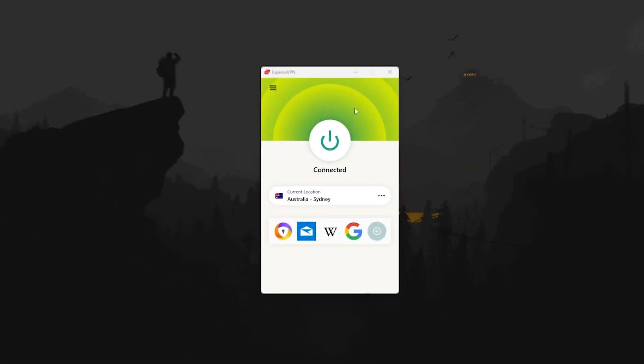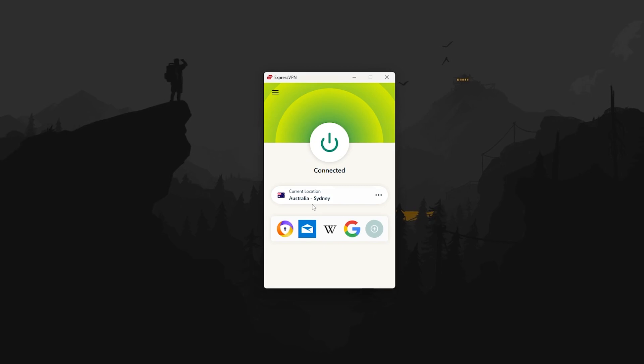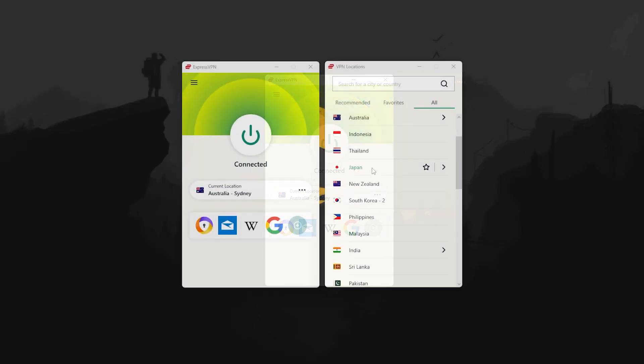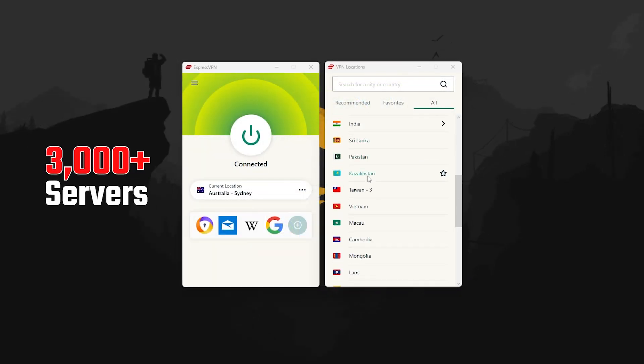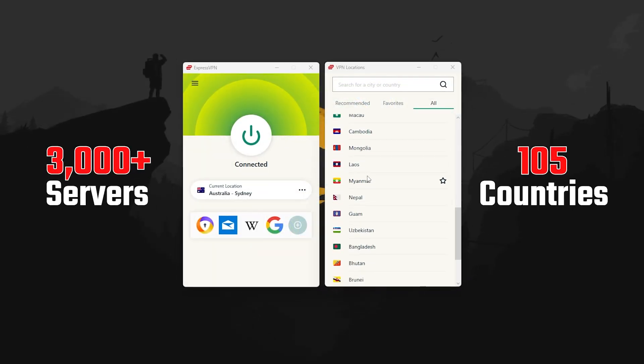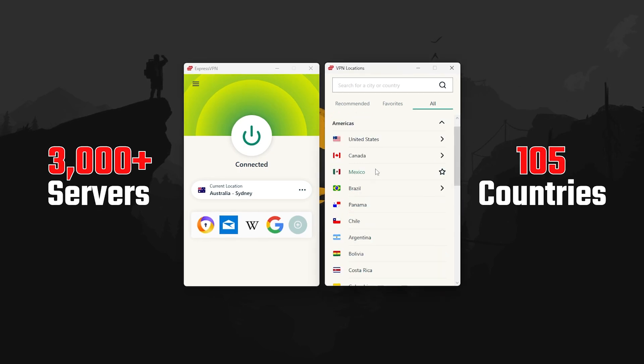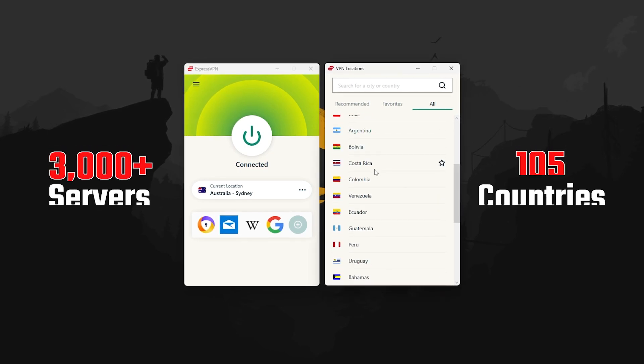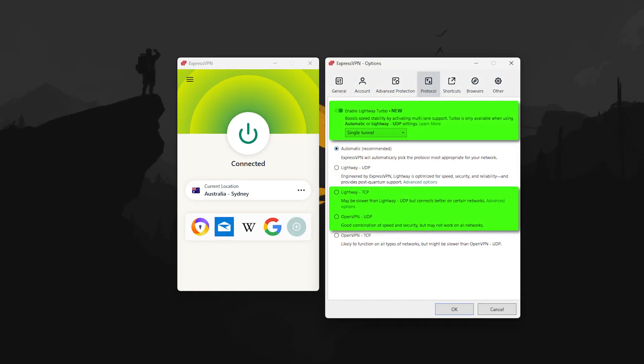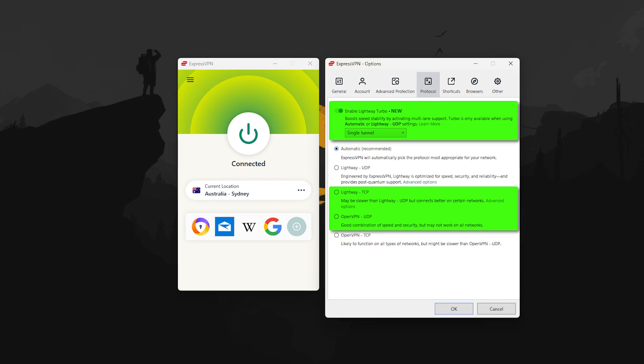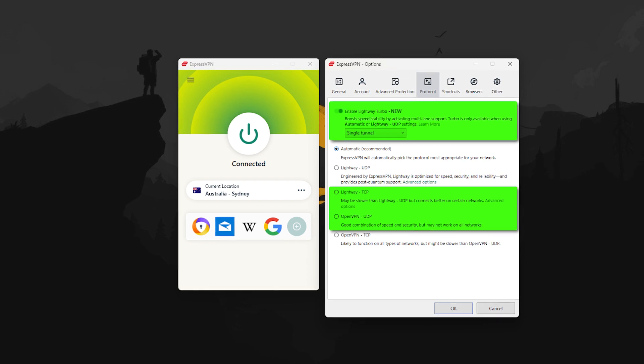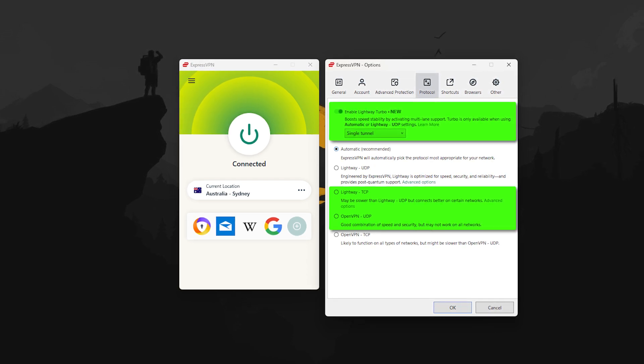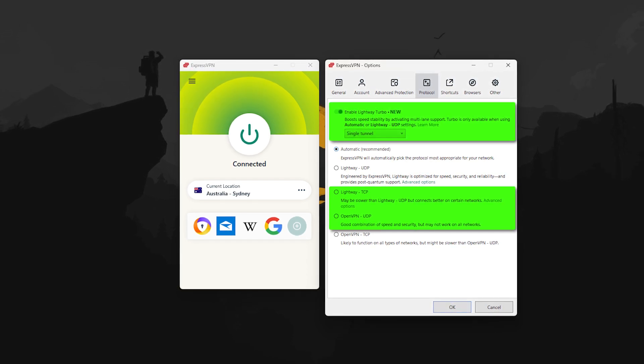So starting with ExpressVPN, this one's been the most reliable for me personally. They've got over 3,000 servers across 105 countries, including solid coverage in Australia. The lightweight protocol also helps keep speeds fast and stable, and I've found it especially useful for big downloads or streaming at the same time.